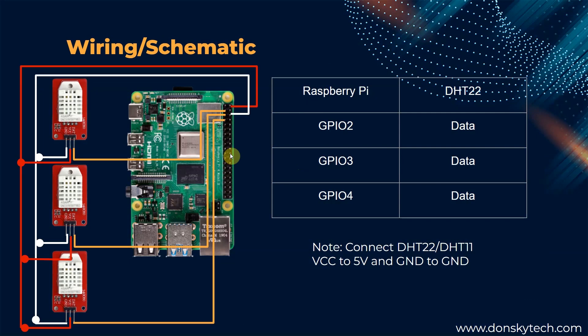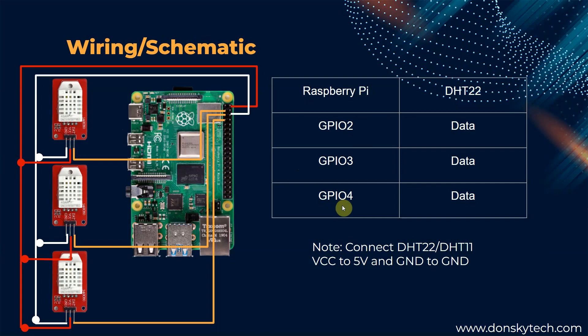For the wiring and the schematic, since I have only three physical DHT22 and DHT11 sensors, I have attached it with the following GPIO pins. Just make sure that the ground, the VCC, and pins are all interconnected.